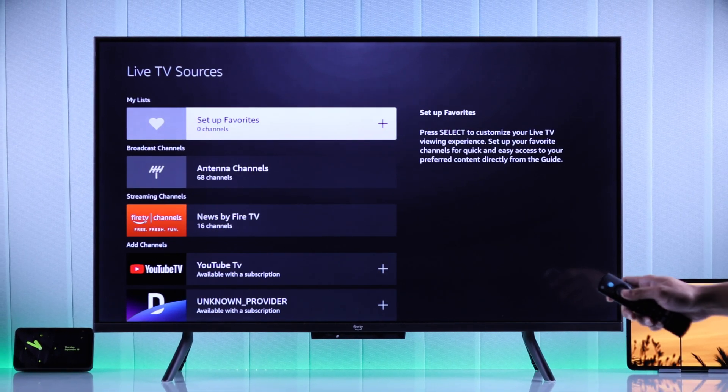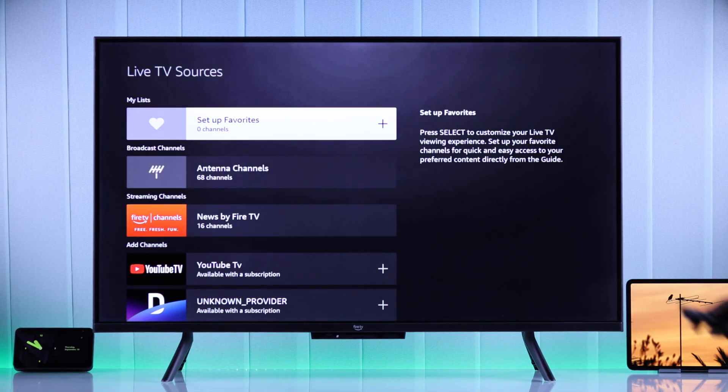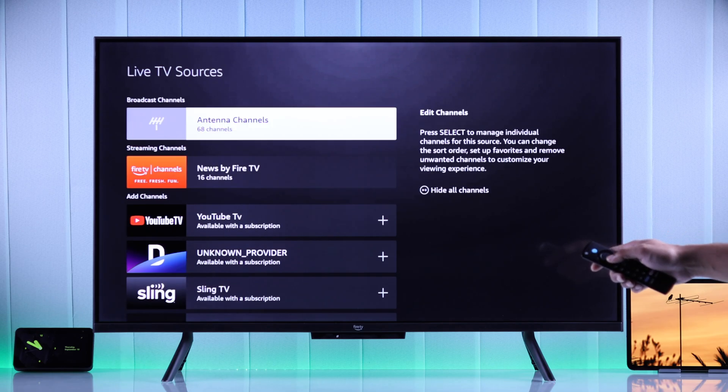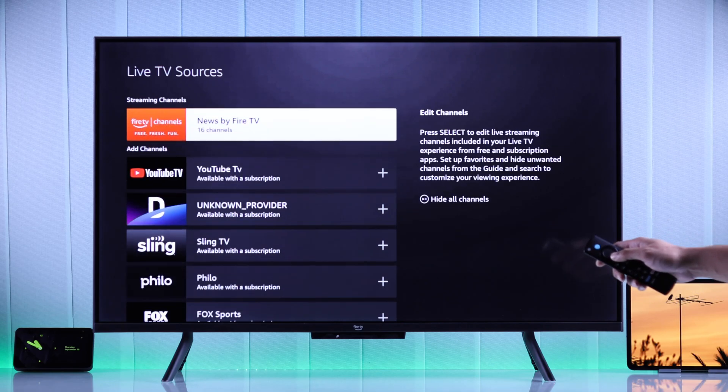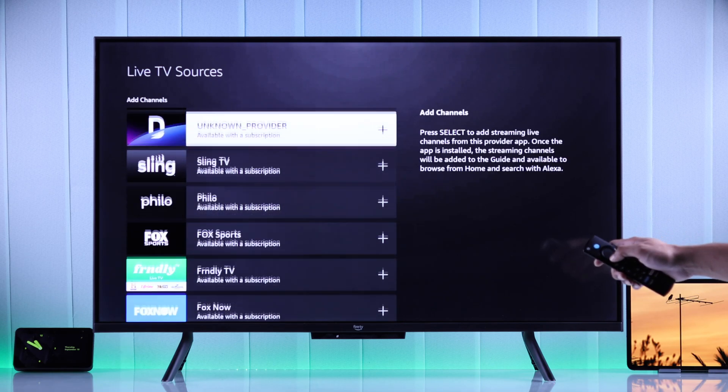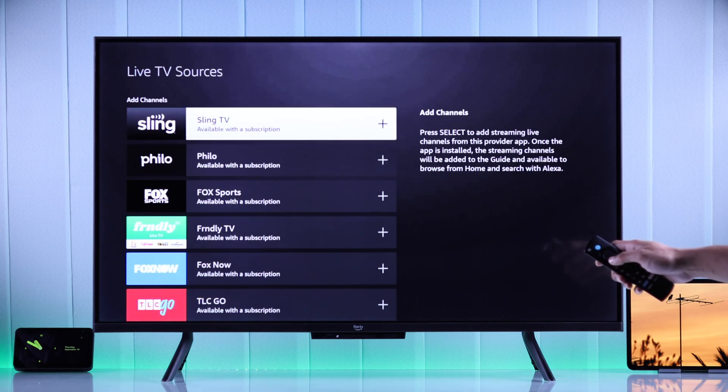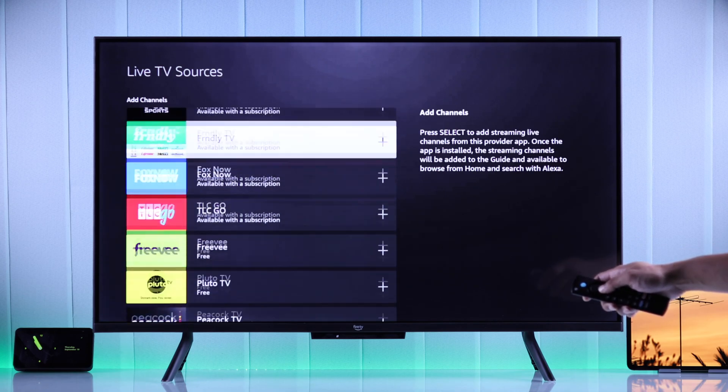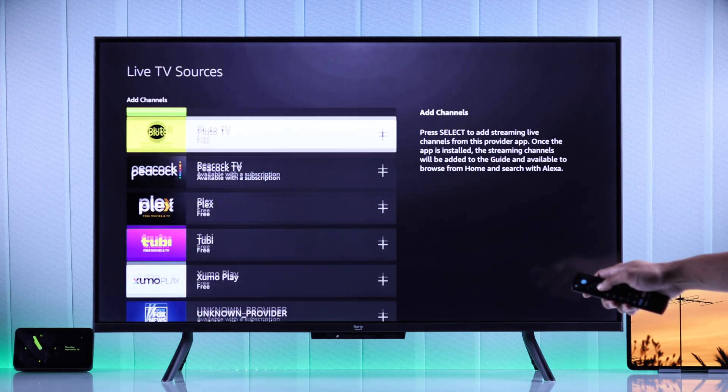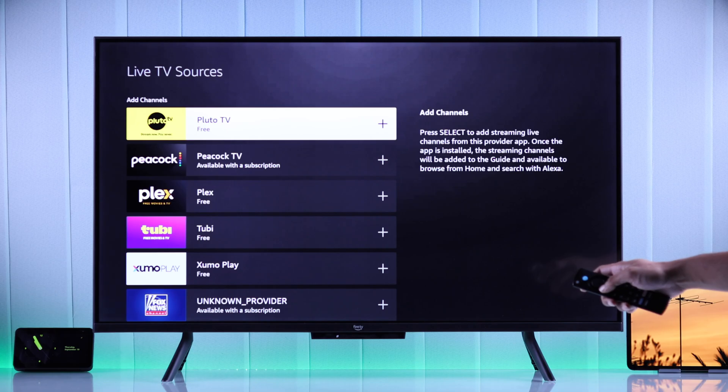Here you can see the antenna channels that we got by scanning. And if you go down, you'll see add channels. And here's all your third-party apps. Just highlight one that you want to add, press select.